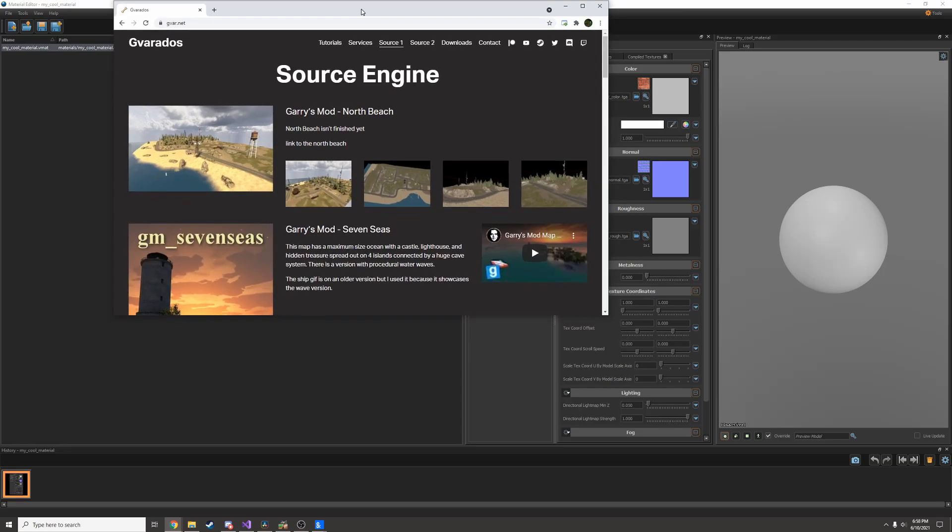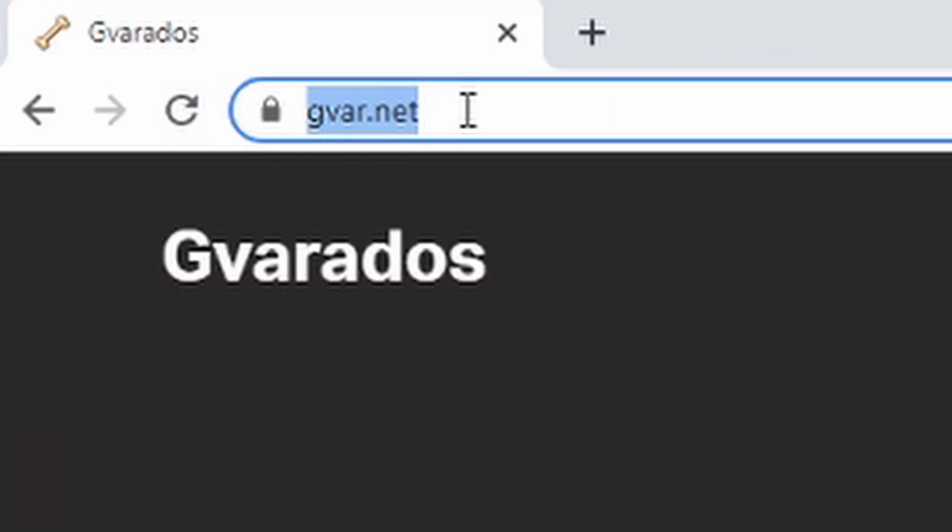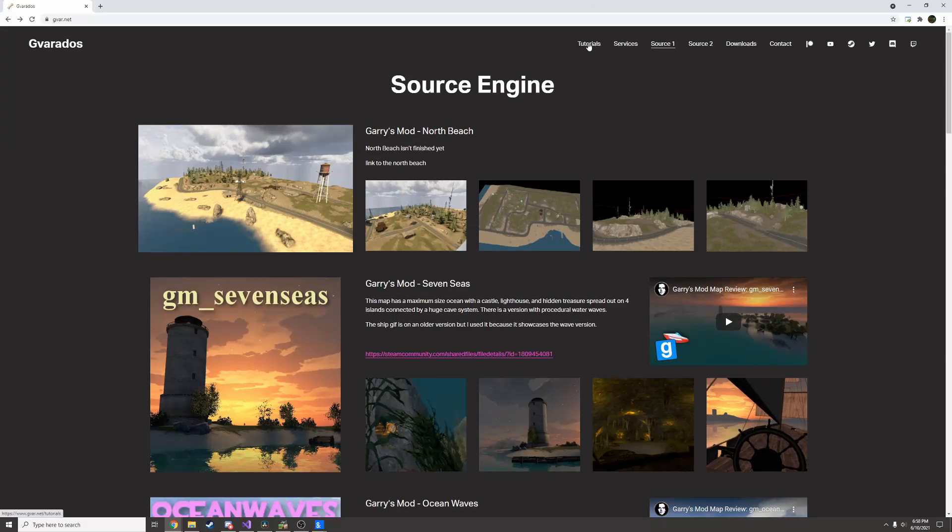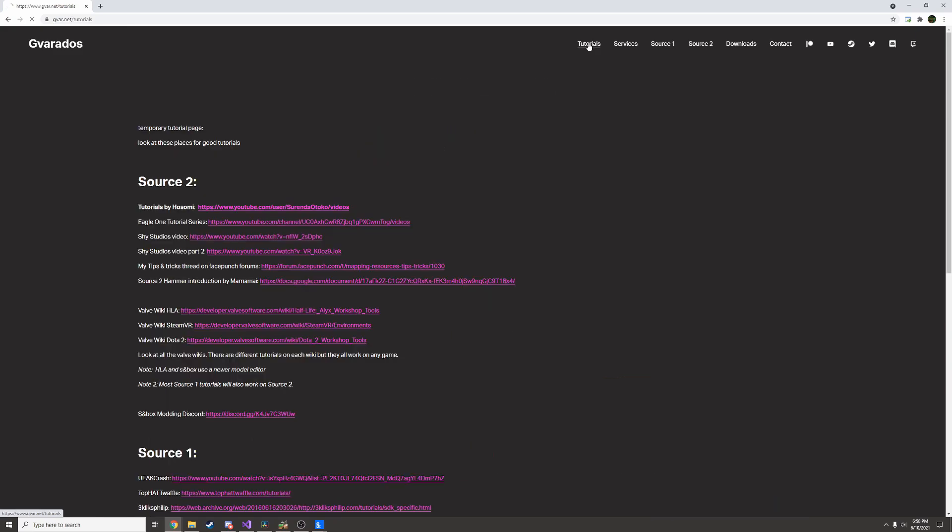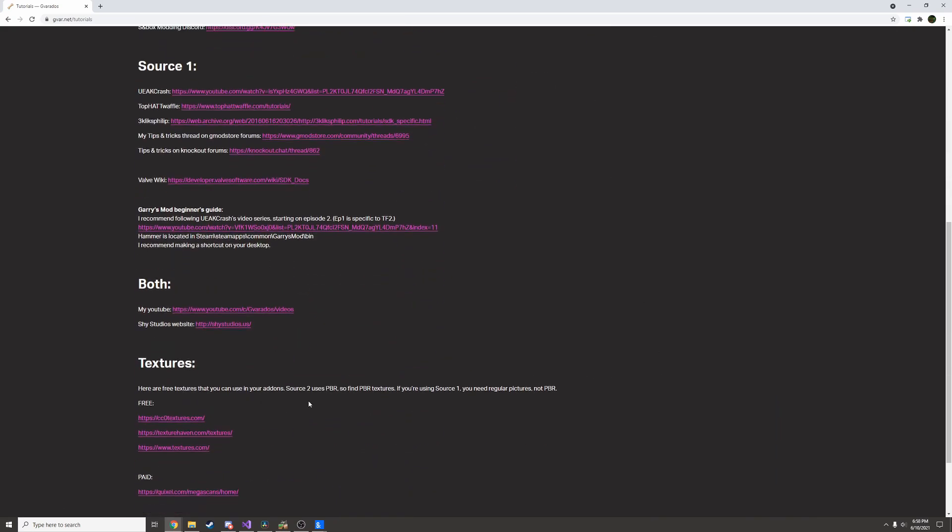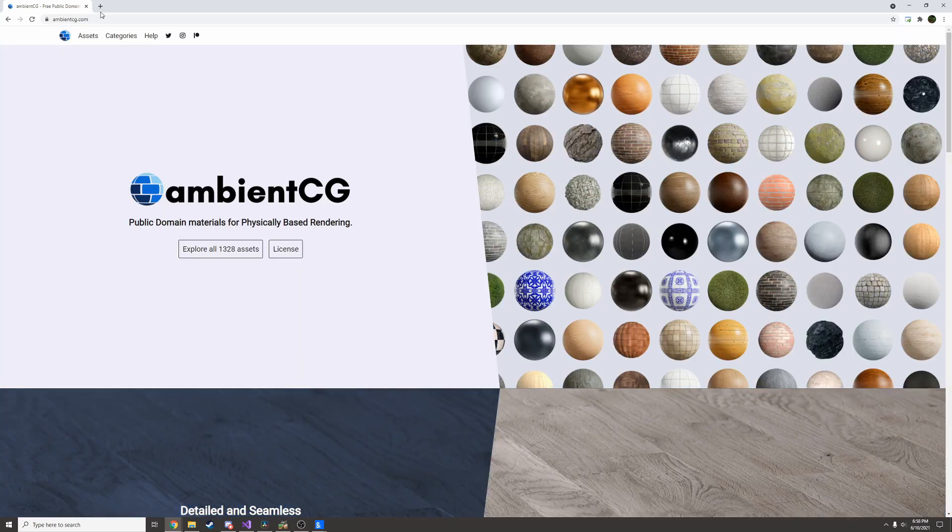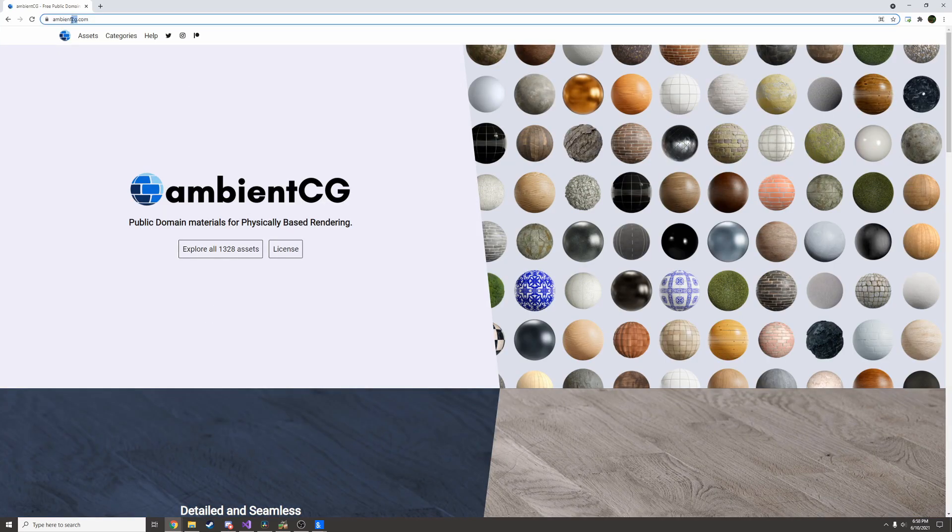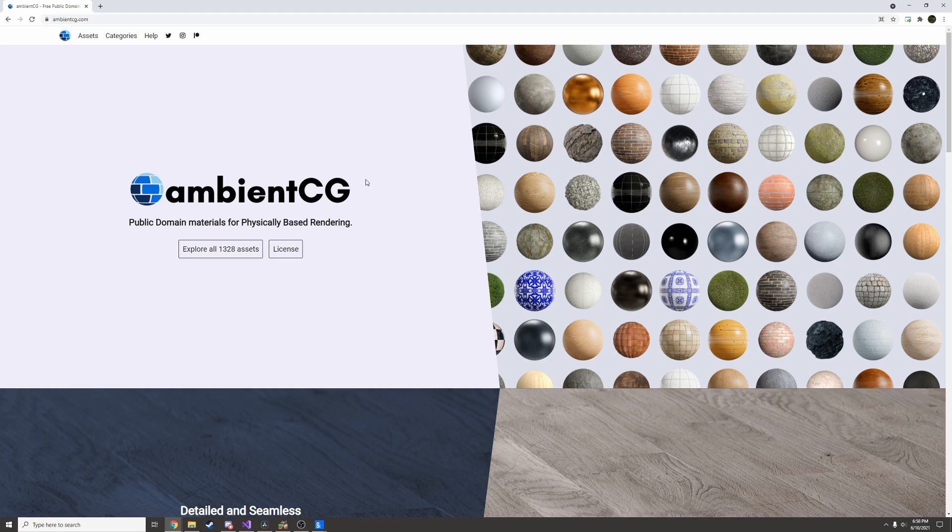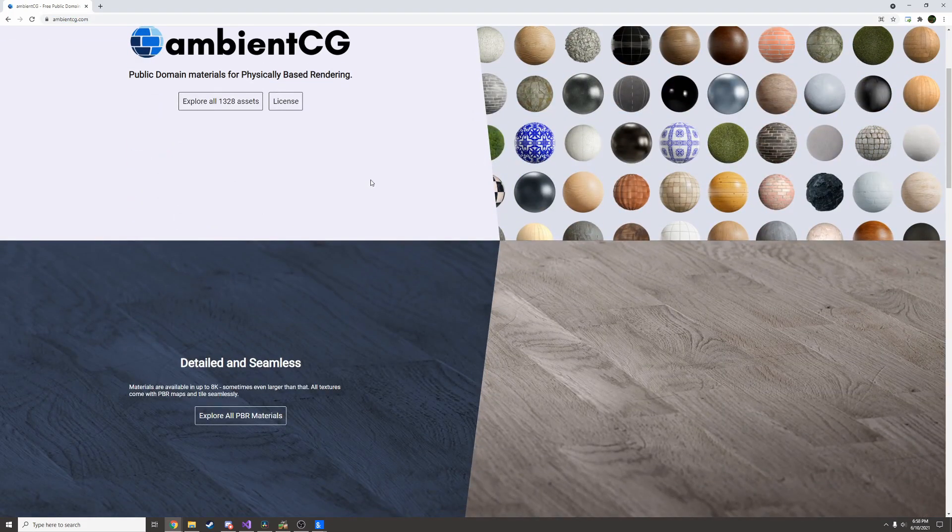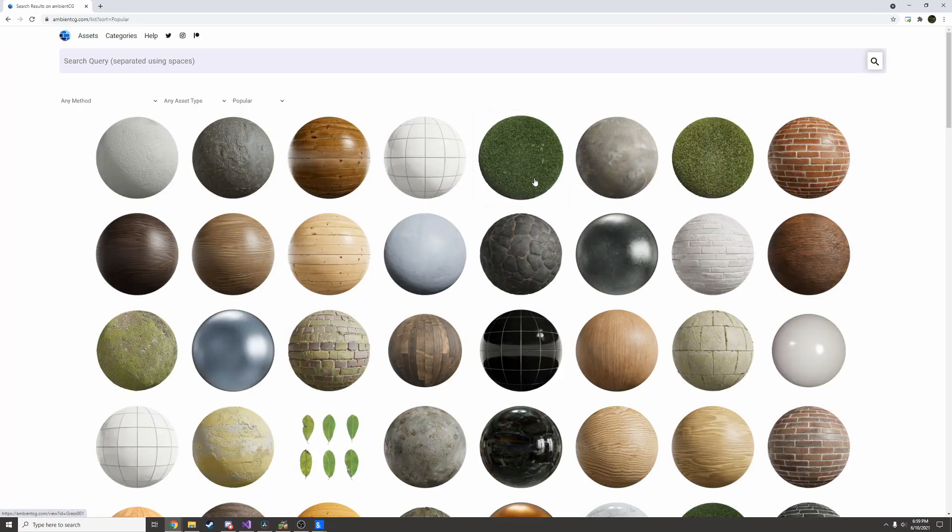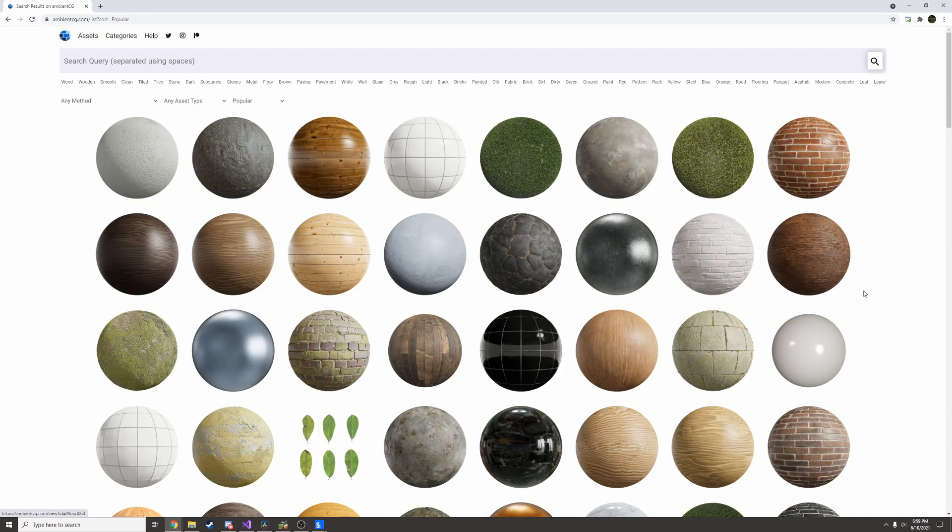If you go to my website, it's gvar.net. Under the tutorial section I have a list of free PBR materials. I'm going to go to cc0textures.com. It was actually renamed to ambientcg.com recently. This website has a huge selection of over a thousand free materials that you can use. These are all public domain so you don't have to worry about any copyright issues.